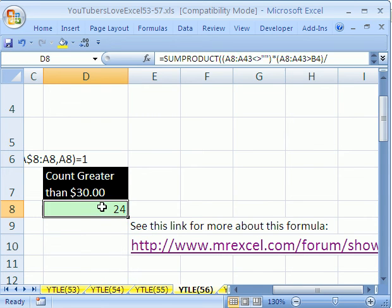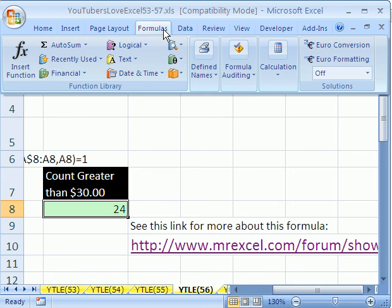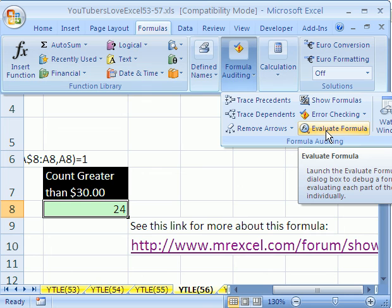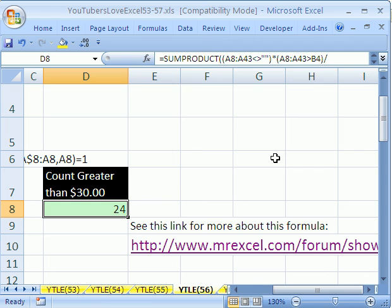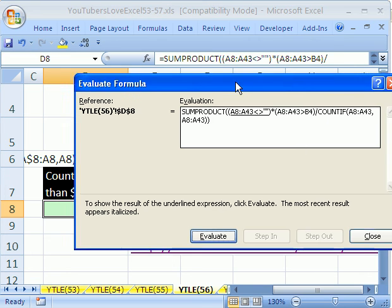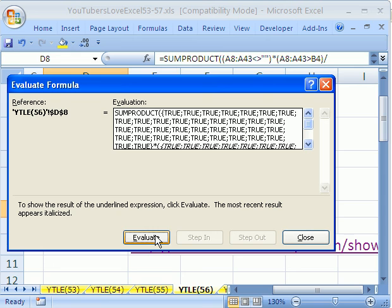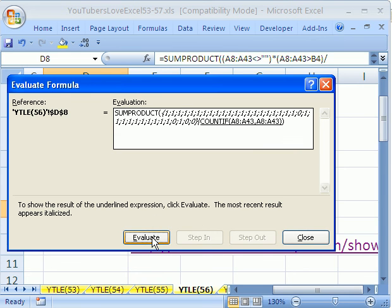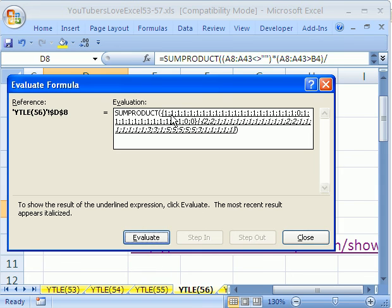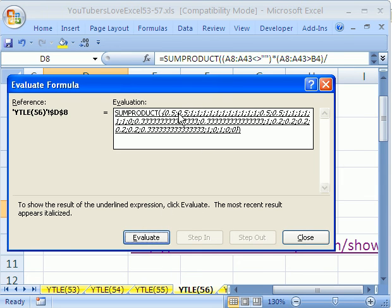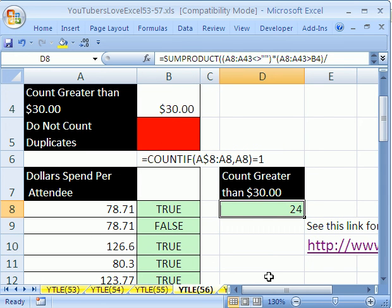Another way to inspect this is the Formula Evaluator under Formula Auditing - in 2003 it's under Tools. The keyboard shortcut that works in all versions is Alt+T+U+F. You can step through Evaluate, Evaluate, Evaluate to watch each part calculate. You can see the ones divided by twos, then the point-fives, point-threes, and point-twos. When a value is not greater than 30 or is blank, it gives zero. A very clever way of getting a unique count. We'll see you next trick.